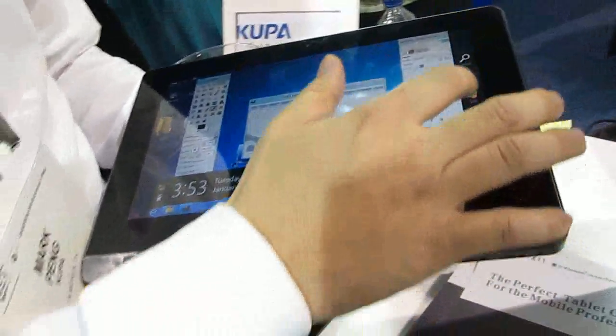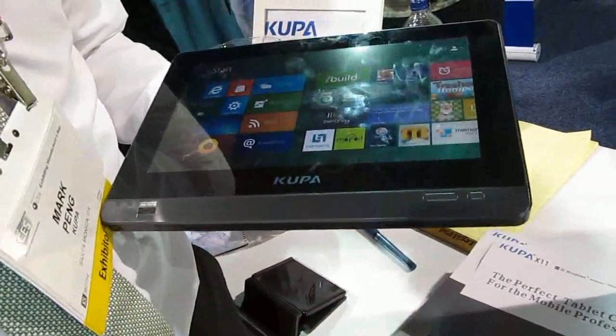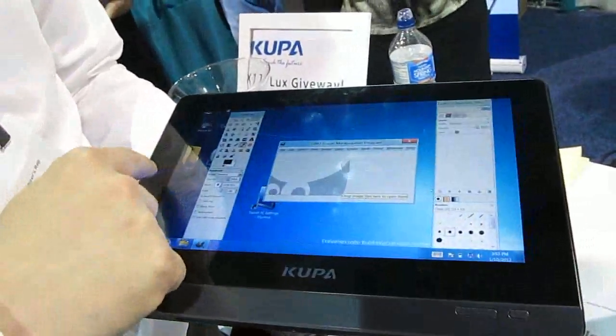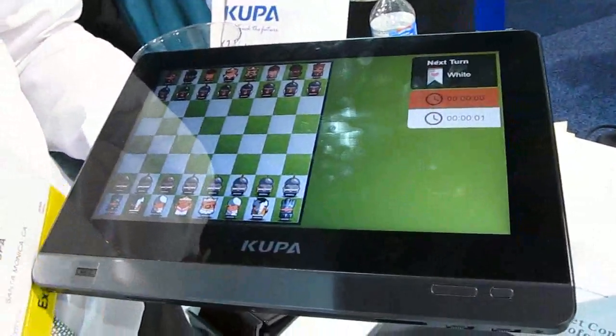So thank you very much. This is the Kupa X11 demo at CES 2012. This is Brad Linder with Liliputing.